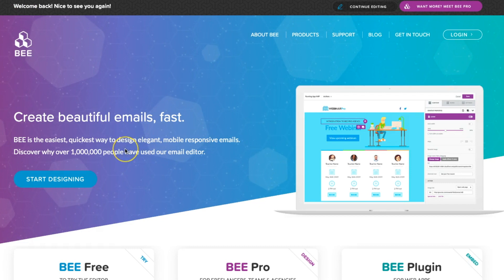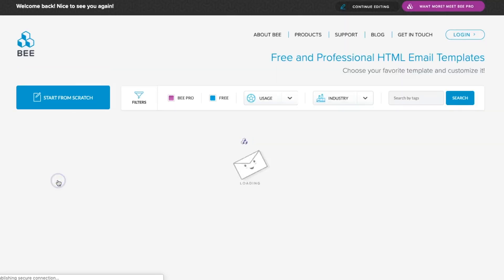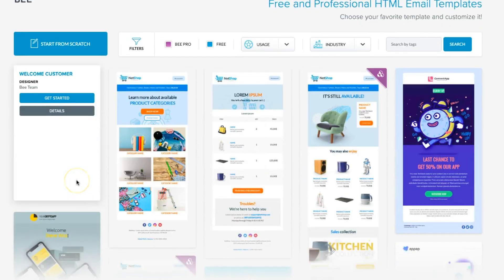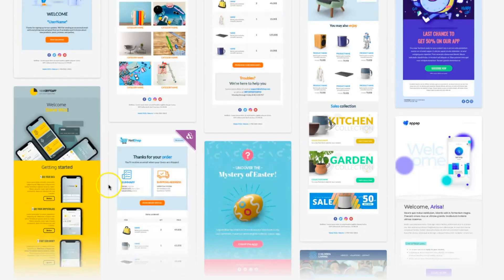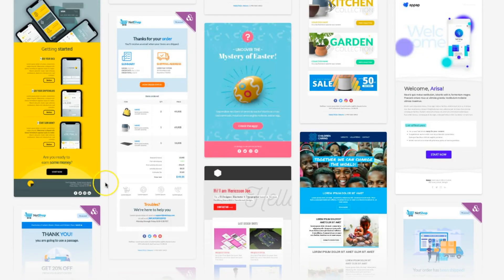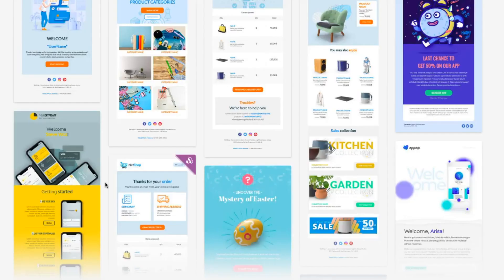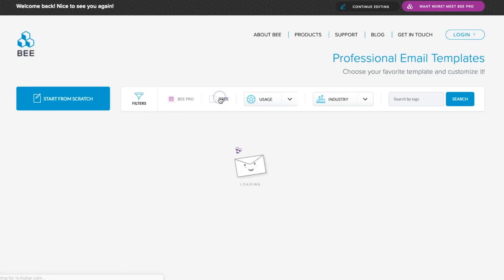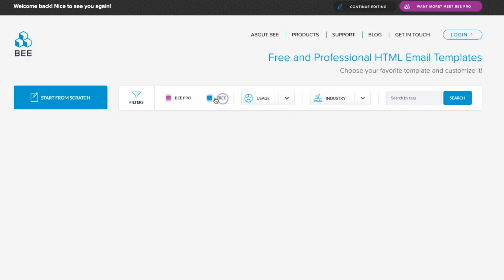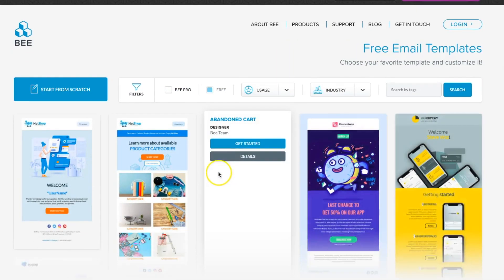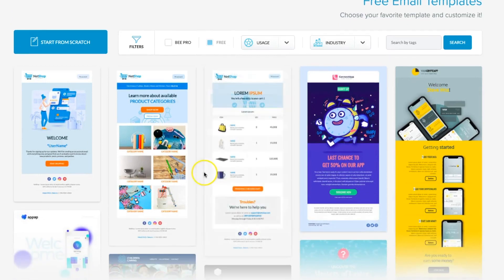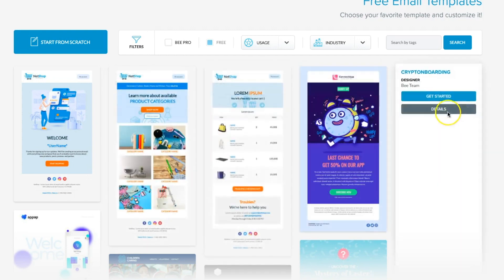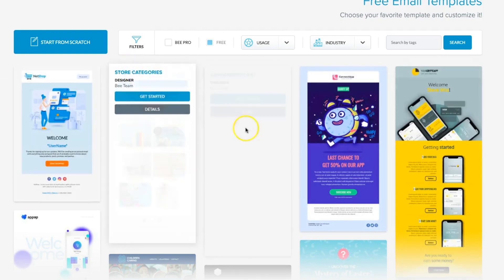Here I'm logged in to BeFree.io and I'm starting to design. I can choose from over 200 awesome templates. They're all mobile responsive. Many of them are free if I check the free box. You can easily build your HTML mobile responsive email using a template and customize it however you want.